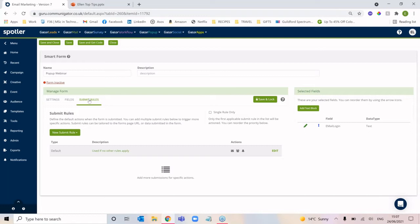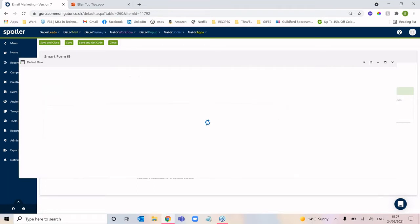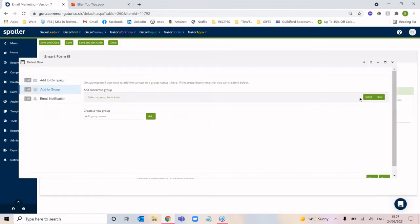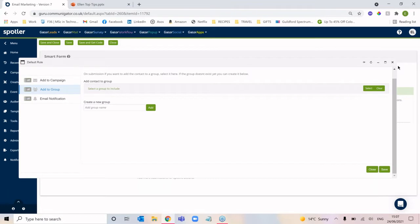So someone gives you their email address, and using these submit rules we can automatically add those contacts to a group, which would then be used for all of your upcoming newsletters. To add a submit rule, all we need to do is click to edit, select 'add to group', choose the group we want to drop these contacts into, and then save and close.